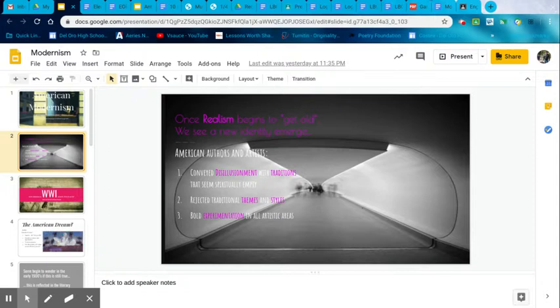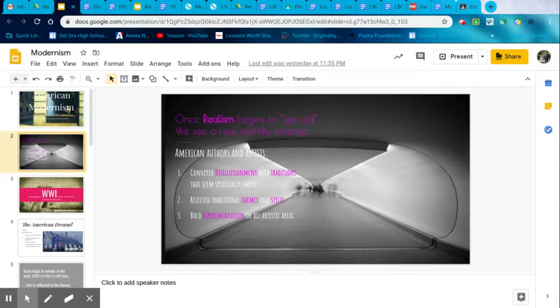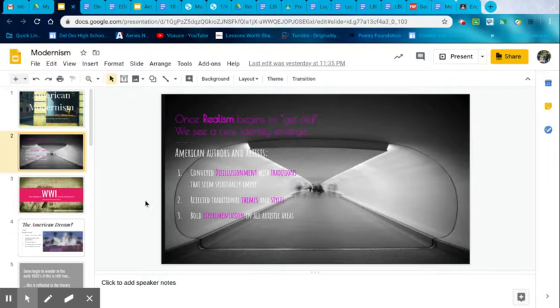Our new authors at the time rejected traditional themes and styles, rejected traditional ways to write and to represent what they knew American, the typical American was going through. And they, finally, number three, they wanted bold experimentation in all artistic areas.